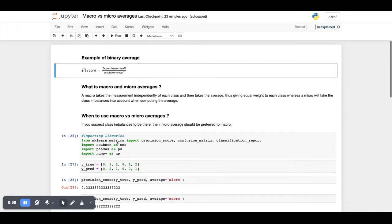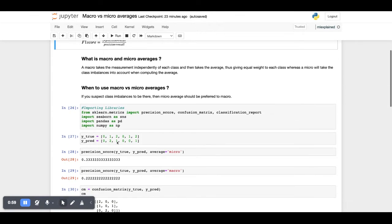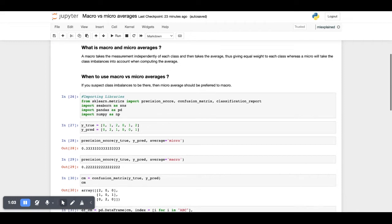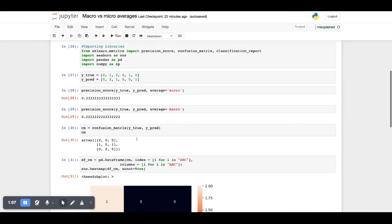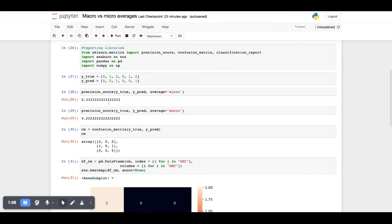Let's take a look at one example. This example is straight from the scikit-learn website where we have y_true and y_pred. We calculate the precision score using both average as micro and macro. As you can see, the numbers are different. The micro precision comes out to be 0.33 and the macro precision comes out to be 0.22.